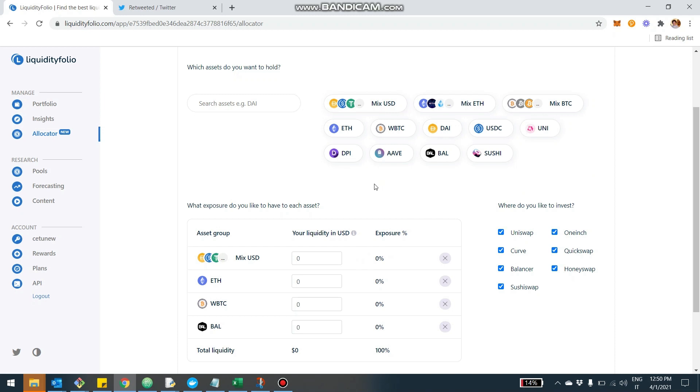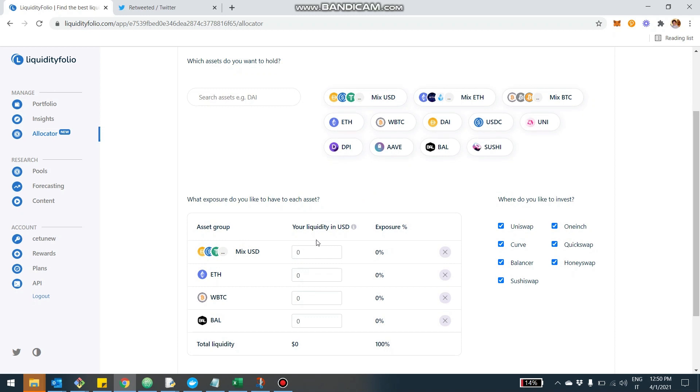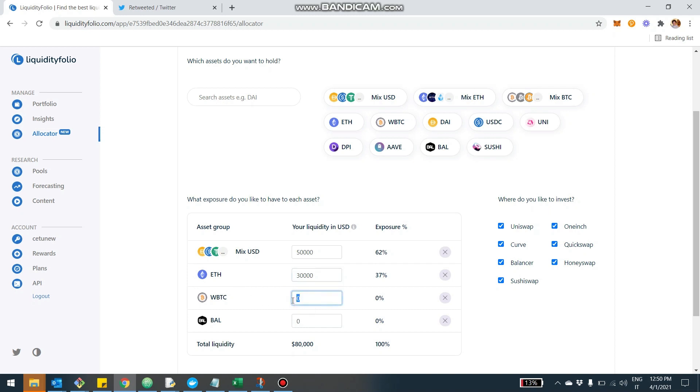Now, the next step is to define what percentage we want in our portfolio of these assets. So let's say that we want to have 50K of stable coins, doesn't really matter which ones. Then we want to have 30K exposed to Ethereum, to ETH, either ETH or wrapped ETH. Then we want to have 20,000 exposed to Bitcoin, and then another 20K exposed to Balancer.